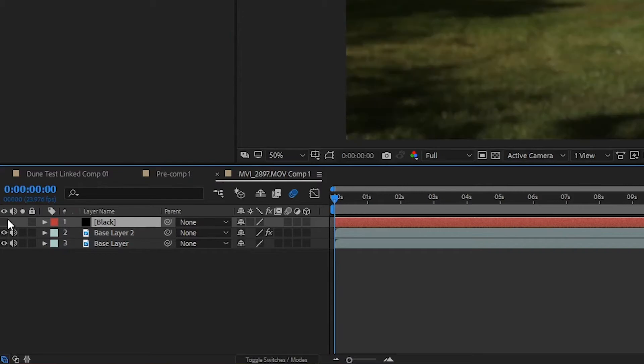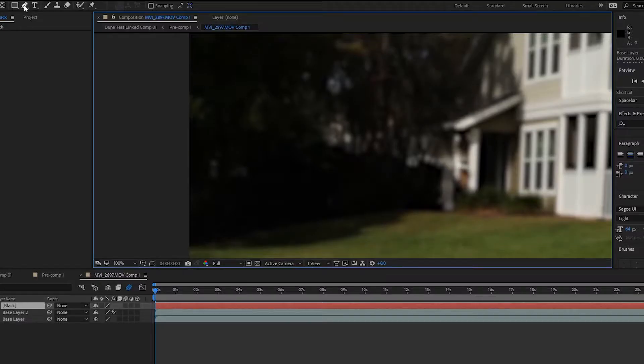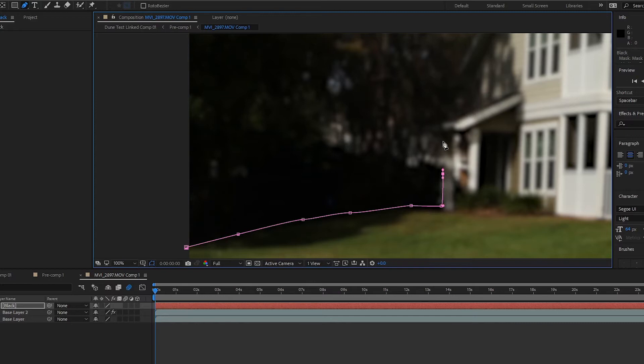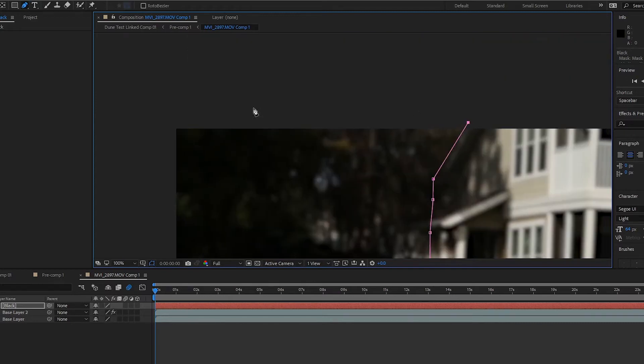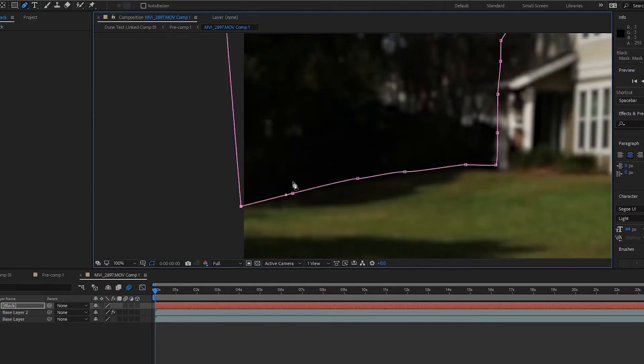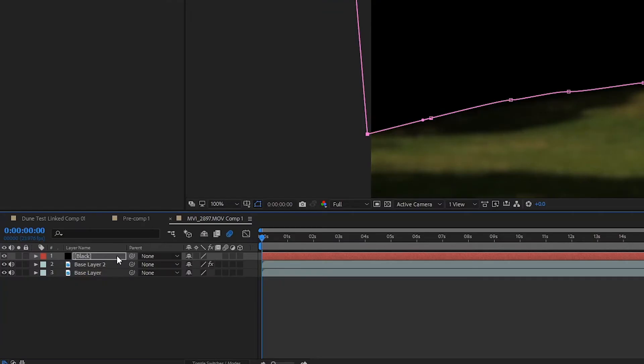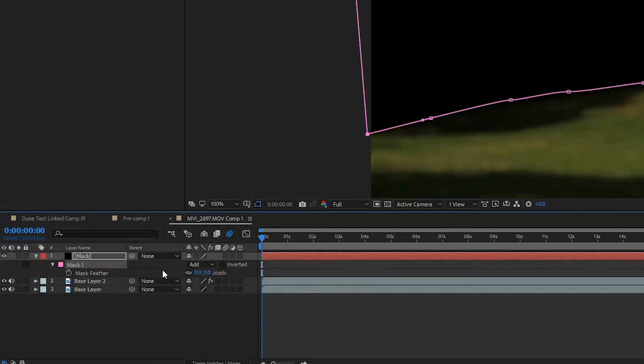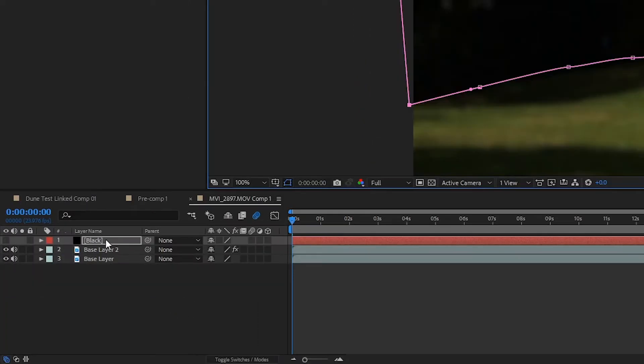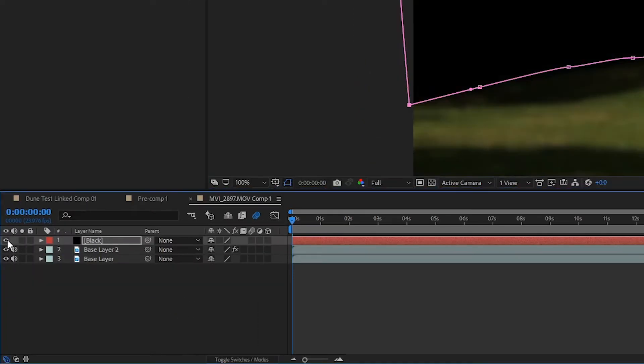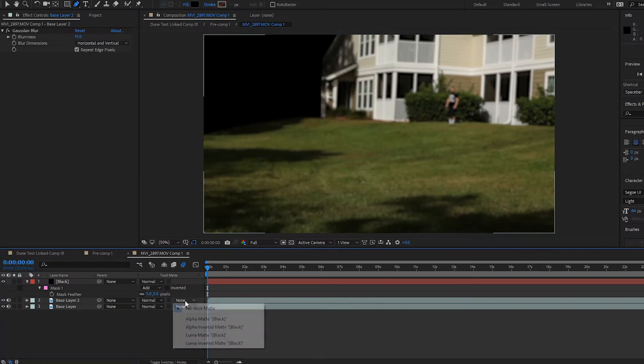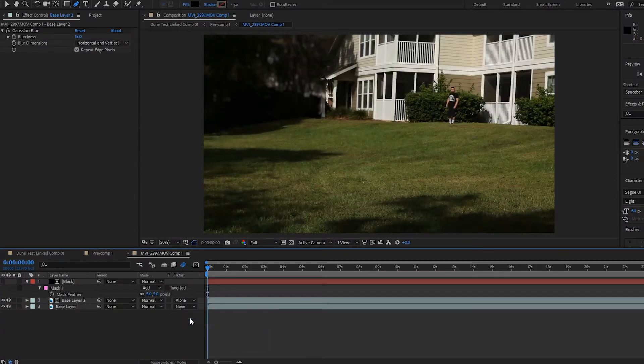I'm going to turn off visibility on the black layer, and with it selected, draw a mask around the whole section beyond the building, making sure it's set to add. Then I'm going to bring up the feather options and set those to 5. I'll turn back on visibility for the black layer and set the track matte on the layer below to alpha. This allows only what's black in the layer above to be visible in the layer below.